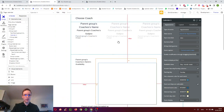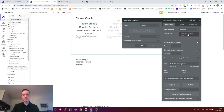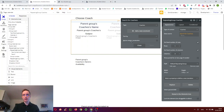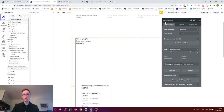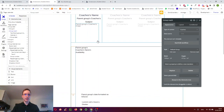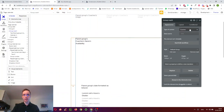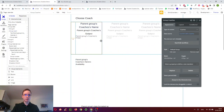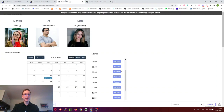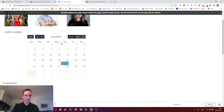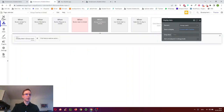The repeating group simply searches for all coaches — we could filter for coaches available this month, but we're keeping it simple. We have another group called 'group coach' which, depending on which coach we click, shows the availability of just that coach. When we click a coach in the repeating group, we use 'display data' to display that coach in the group. Clicking Marielle shows Marielle's availability, and we can already see two things booked in April.